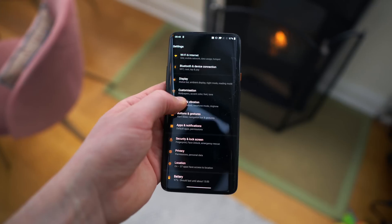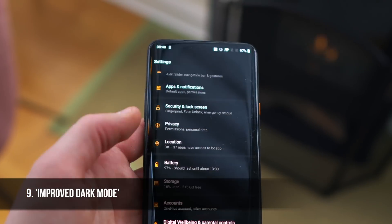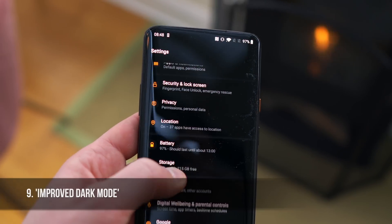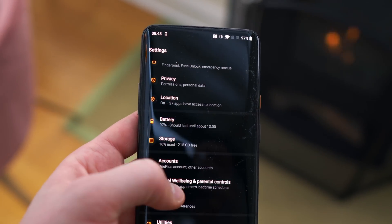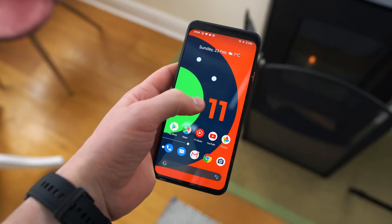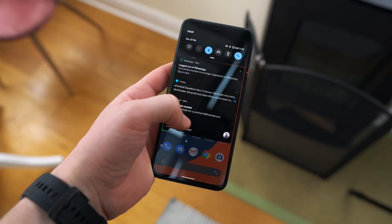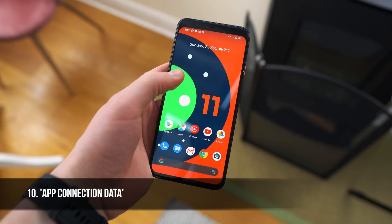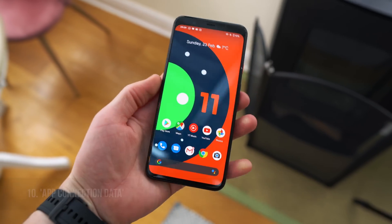Two quickfire features to end: improved dark mode, which is compatible with far more apps. And apparently Android 11 will give app developers the chance to monitor whether your phone is taking its internet connection from Wi-Fi, 4G, or 5G so that they can actually optimize the app accordingly — especially if you're downloading things, for example. That'll be really handy.